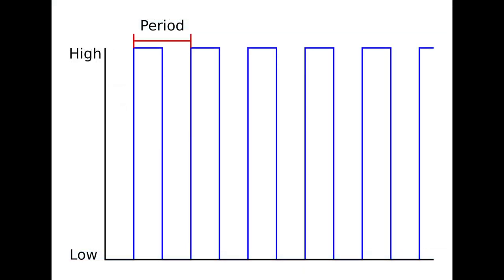To play a note through our speaker we must repeatedly switch the speaker pin between high and low at a frequency that corresponds to the desired note. This simple technique will generate a square wave tone. As shown in this diagram, the time that it takes to complete a full high-low cycle is referred to as the period. Therefore, to obtain the amount of time that we need to set the pin high or low, we will need to half the period value.